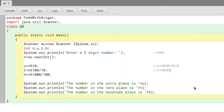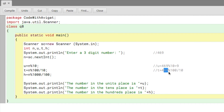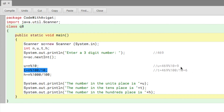Now let's work out t. t equals n, and n is 469, mod 100. Mod 100 extracts the last two digits, so 469 mod 100 gives you 69. But that's not what we want — we want only 6. So that's why I've written divide by 10. So 69 divided by 10 gives 6.9, but Java doesn't round numbers on its own, and since we declared int, it will just write 6 instead of 6.9.